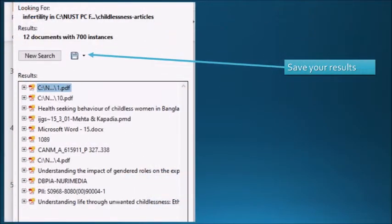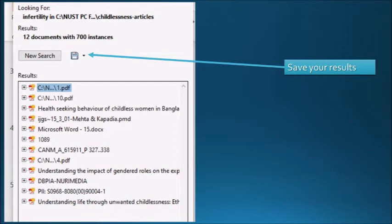Okay, I searched the word infertility and they were filtered as exact word search. After clicking search button, I got that there are 12 documents with 700 instances that contain the word infertility.